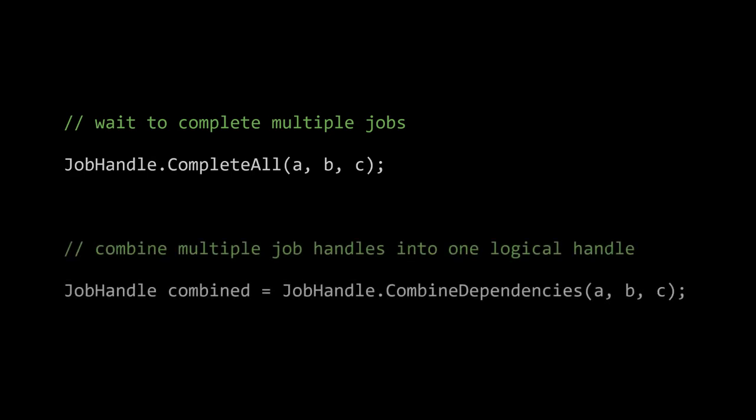The Schedule method only accepts one job handle as a dependency, so to give a job multiple direct dependencies, we need the CombineDependencies method, which combines multiple handles into one virtual handle. The combined handle here doesn't represent an actual job, but if we schedule a job with this combined handle as the dependency, then the new job would wait for A, B, and C to all finish execution before it starts. And be clear that A, B, and C do not have to be dependencies of each other, and so they can still run in parallel with each other.